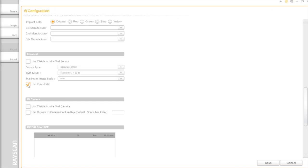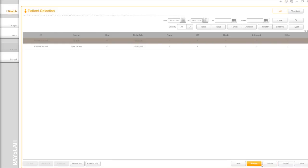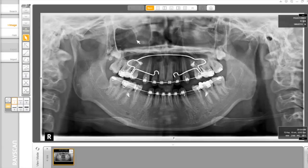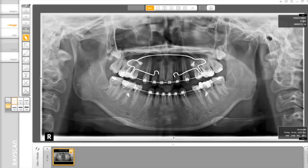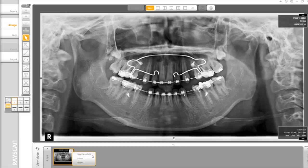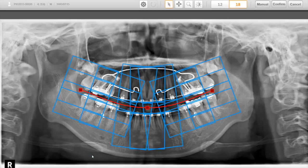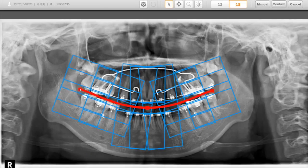By using Pano FMX, you can extract intraoral images out of normal panoramic images. Click the small px button on the layout and then select use Pano FMX. You will have another interface as shown.